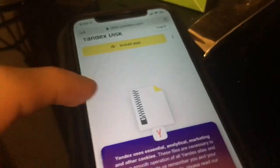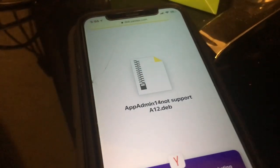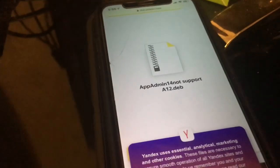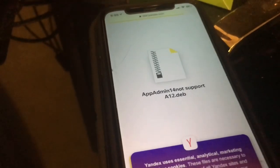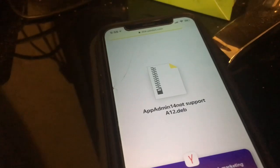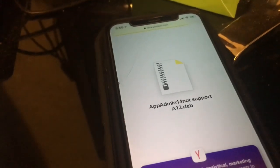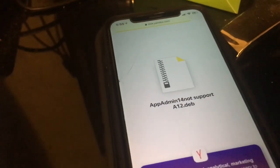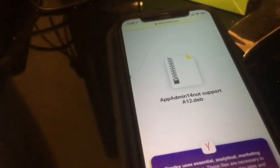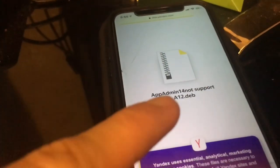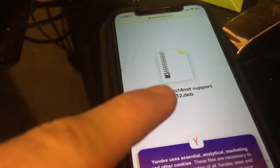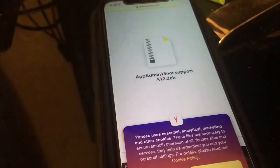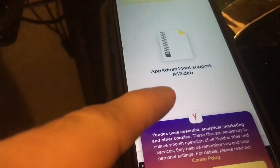I'm going to show you guys the sources to add and the tweaks you need. Right here is a link for AppAdmin 14 — if you're on iOS 14, you'd need that instead of fixed AppAdmin, because fixed AppAdmin only supports iOS 13.0 to 13.7. For iOS 7 to iOS 12, AppAdmin works. For iOS 13 and 14, AppStore++ works. But if you want AppAdmin on iOS 14, you'd need this dev file install, which is AppAdmin 14 — it does not support A12 devices.